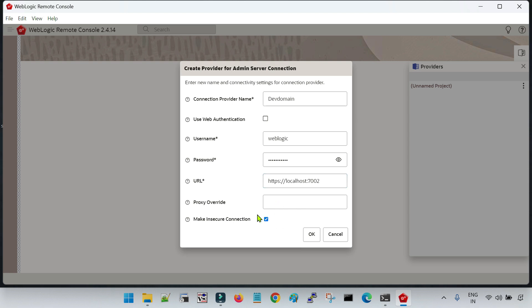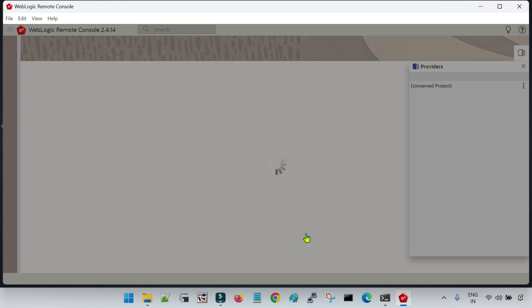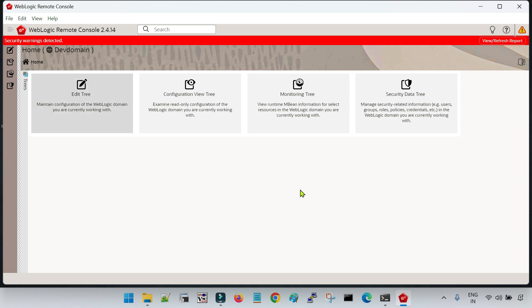This is the secure port but it comes with the demo identity and certificates. You have to select the option 'Make Insecure Connection' — this is only applicable if you are accessing a domain created with default SSL configurations. If you have not configured default SSL, then remove the S, provide your port accordingly. The default is 7001 — do not select 'Make Insecure Connection' in that case. Since I have created with a secure connection, I am giving HTTPS and selecting 'Make Insecure Connection'. Click OK.